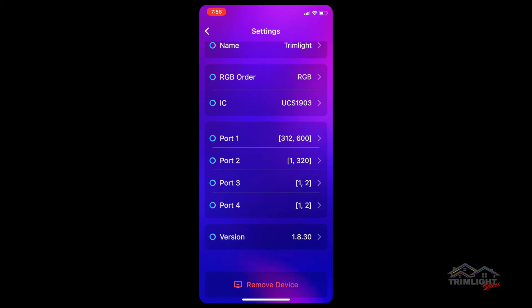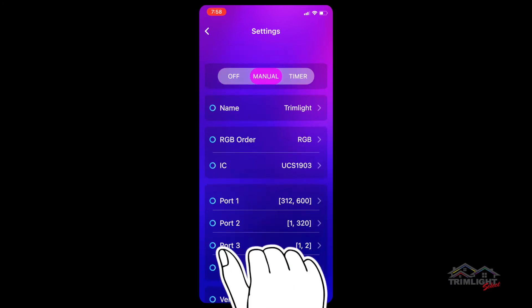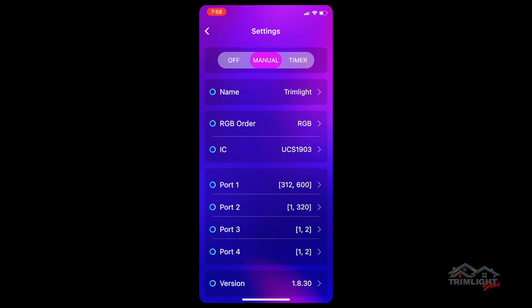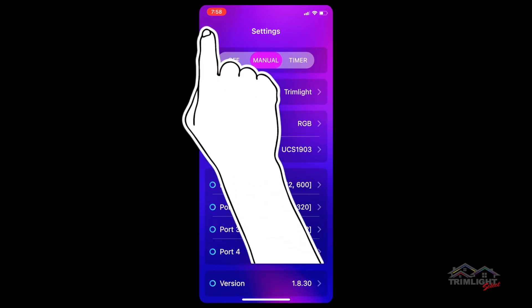Once the settings are correct, tap the back arrow at the top left to get to the main programming screen.